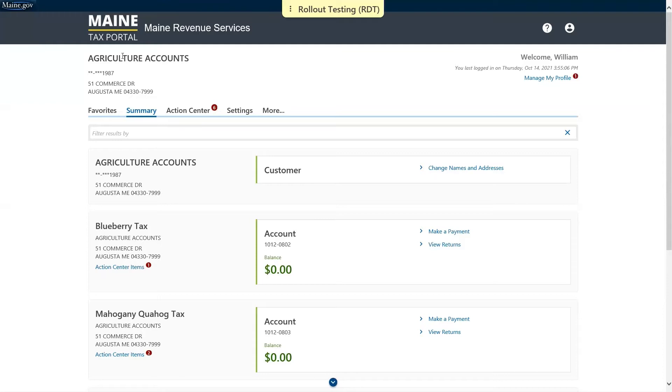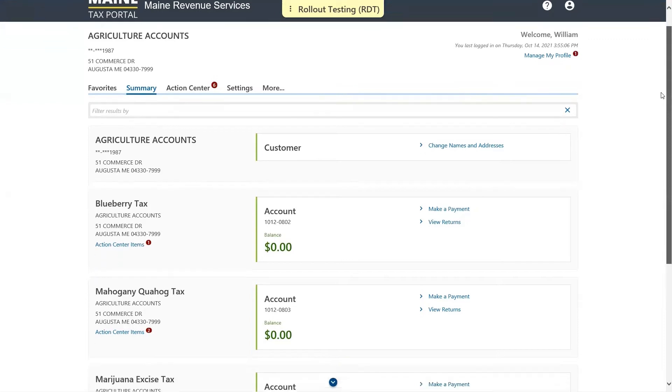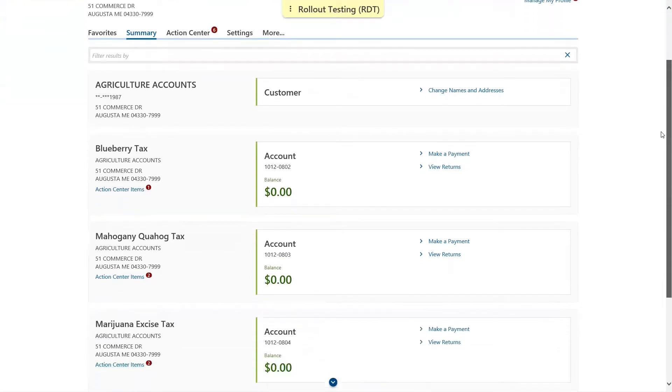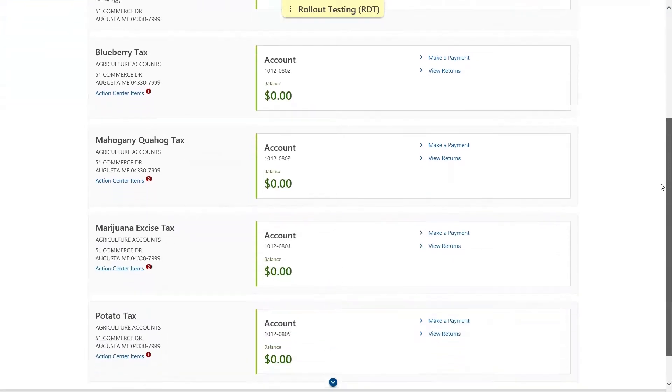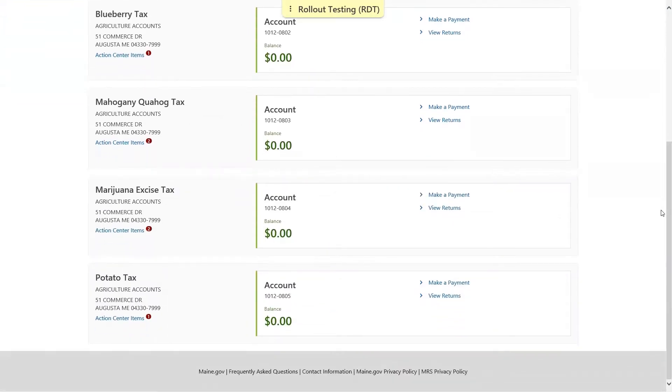This is a logged-in activity, so you must have a Maine tax portal username and be logged in to do this. We'll start off on the logged-in home page and select the option to view returns on the potato tax panel.